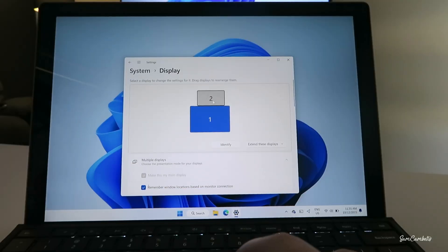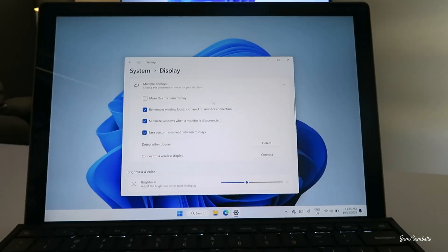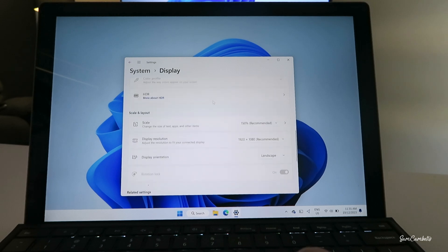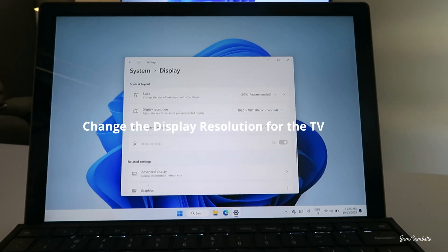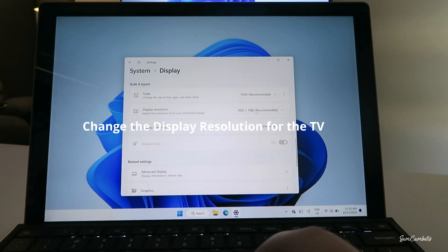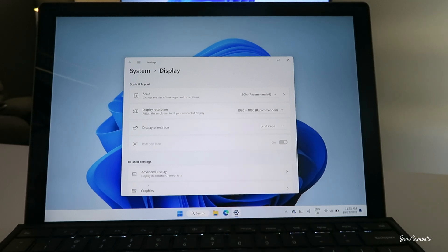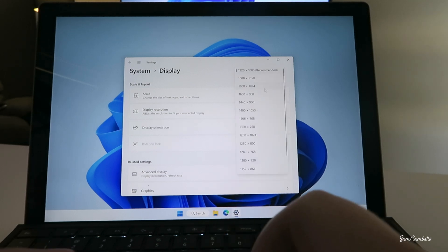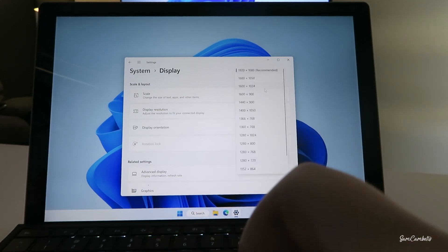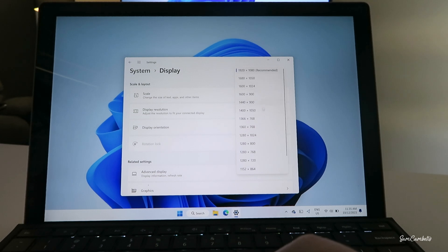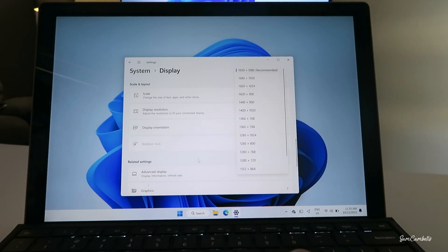First we want to select the TV, which is number two, and you can scroll down and here you can change the display resolution. So it's picked up the recommended resolution here. If your picture on your TV looks stretched, you can come in here and change the resolution to make it fit properly.